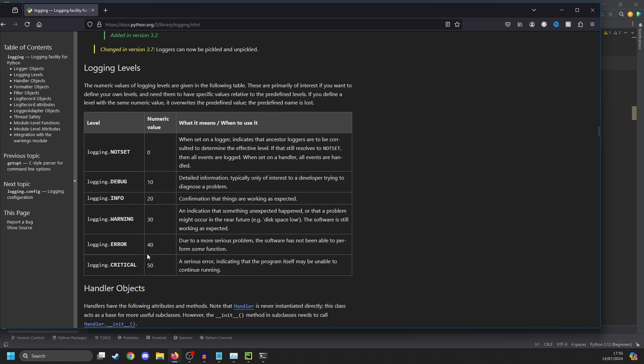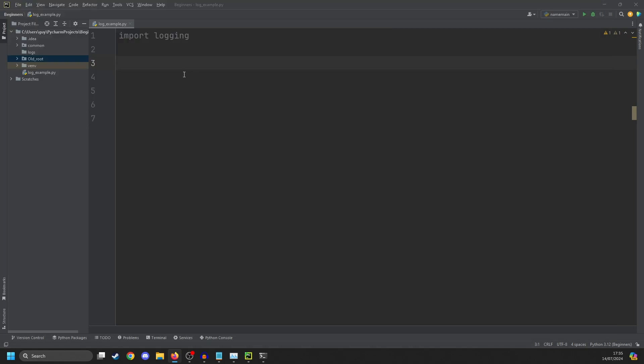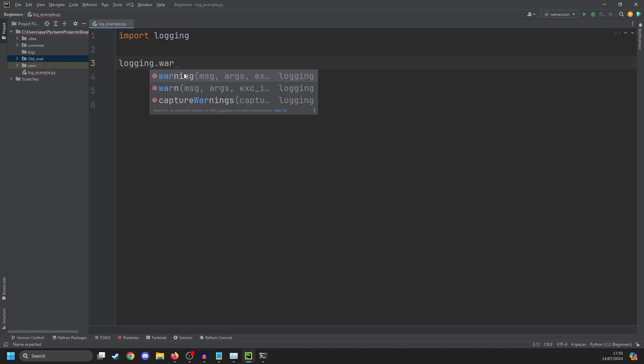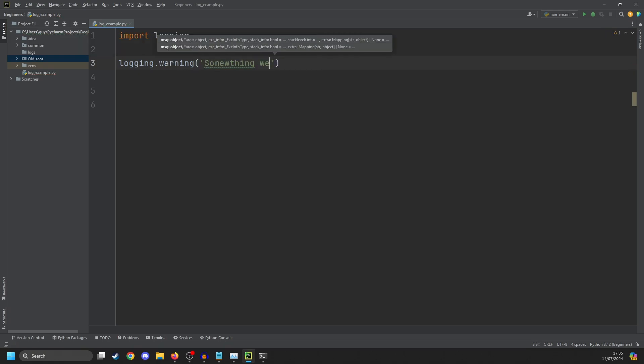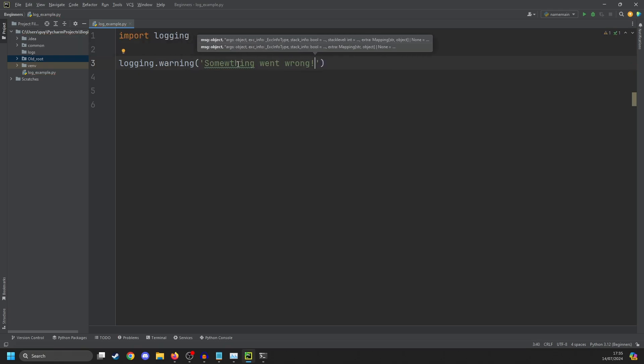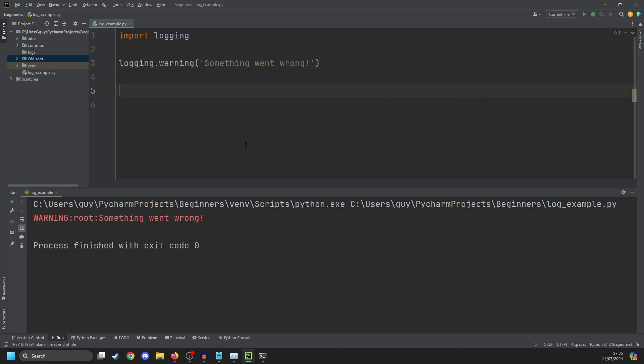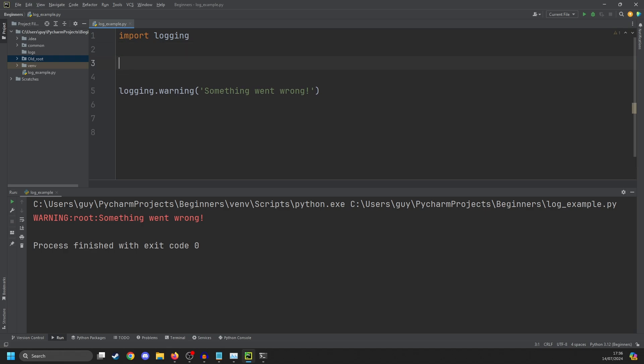There's also a hidden one called logging.exception, which we'll talk about in a little bit, and it really goes along the lines of error. They're practically the same thing, but one has slightly more capabilities. So to start logging, it's as simple as logging.warning, and we're just going to say something went wrong. And you'll see when we execute this, we get a warning, route something went wrong. Now that's pretty useless. We could have just printed that, but we do have the log level.